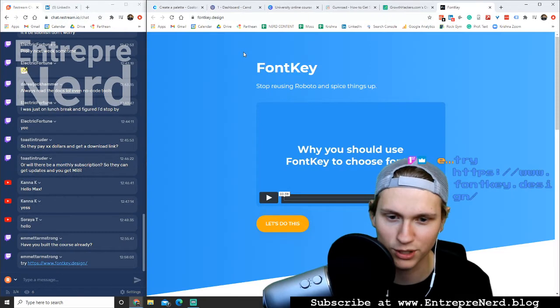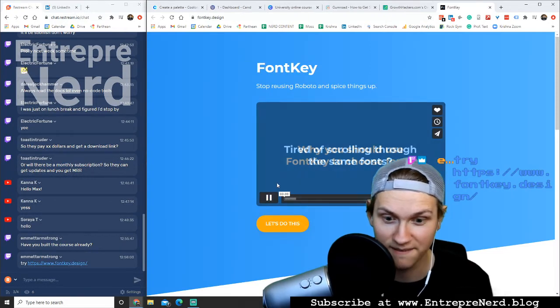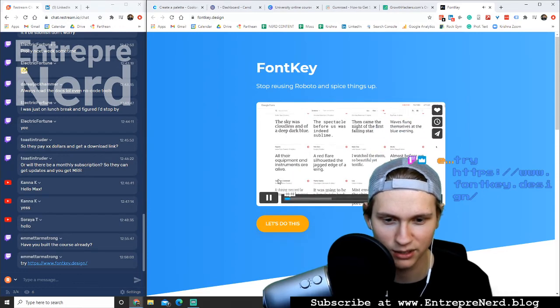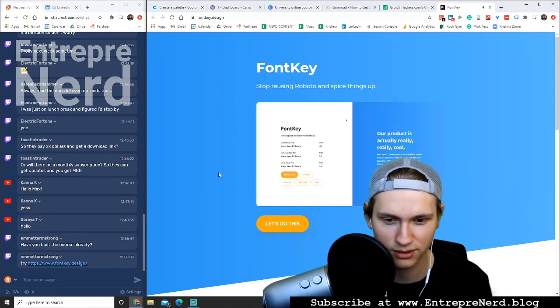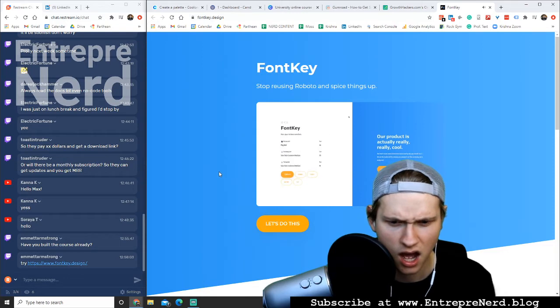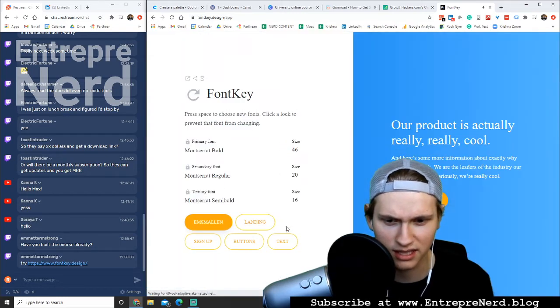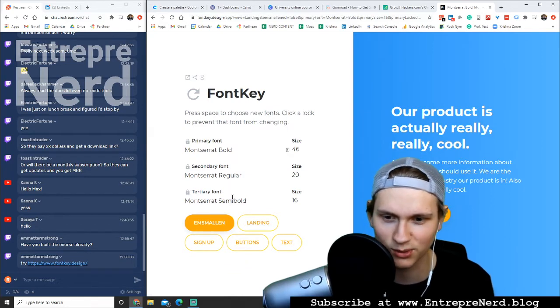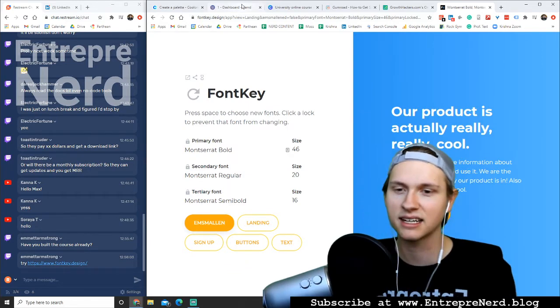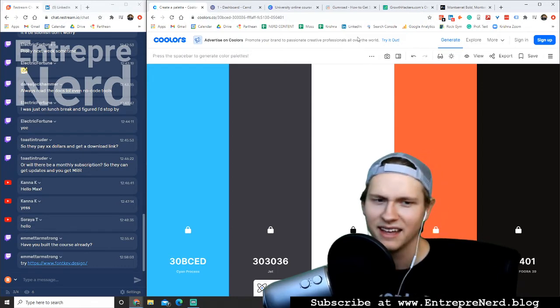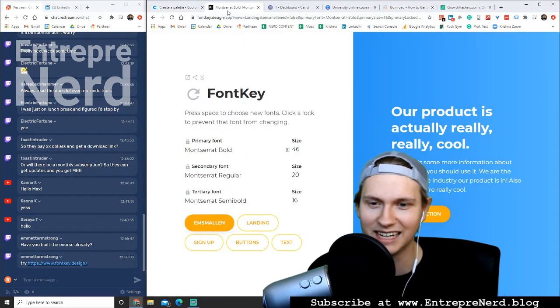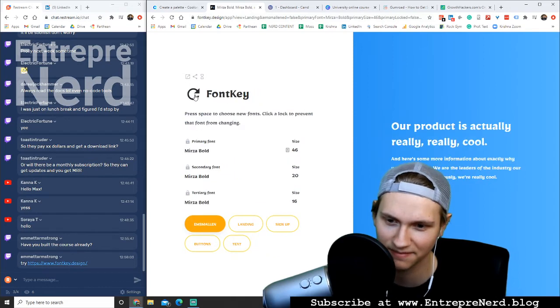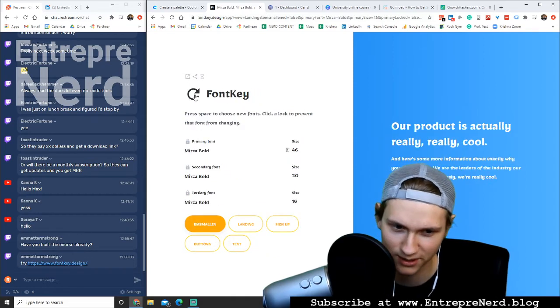Stop reusing Roboto and spice things up. Ooh. Fucking, I like that, I'm sold. Ooh. Good job. Diverse combinations. Oh. Let's do this. I'm immediately sold, I love this. That's a great idea. This is a great idea. It's like coolers, right? It's like coolers but for fonts. This is great. Oh god, awesome.